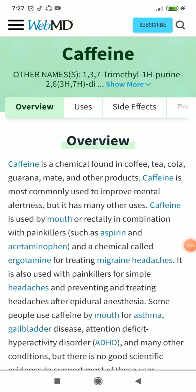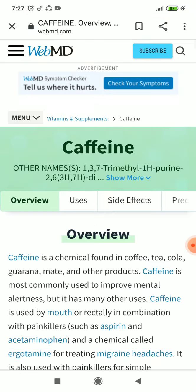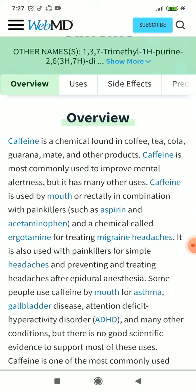Hello everybody, welcome to my YouTube channel. This is a caffeine overview. Caffeine is a chemical found in coffee, tea, cola, guarana, mate, and other products. Caffeine is most commonly used to improve mental alertness, but it has many other uses.